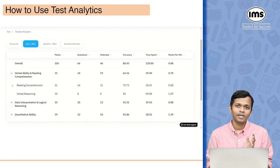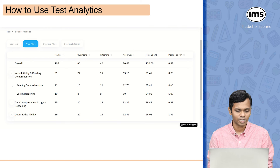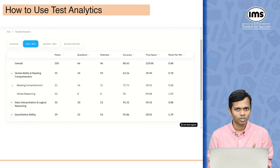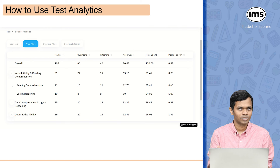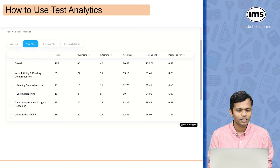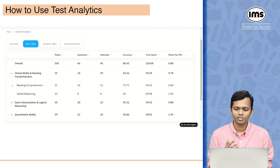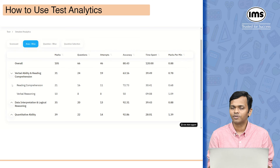The next thing available under analytics is the area-wise analytics. On the left you can see the name of the section and within that the broad area. For example in VARC there are two parts: reading comprehension and verbal reasoning. Under reading comprehension I got 21 marks and in verbal reasoning 10 marks, with 16 and 8 questions respectively, attempting 11 and 8. It also gives percentage accuracy, time spent, and marks per minute — a very important metric showing that for every minute spent in VARC you are essentially getting 0.78 marks. You want this figure to be as high as possible.